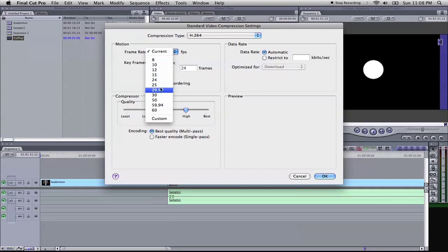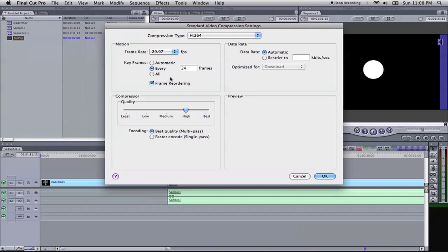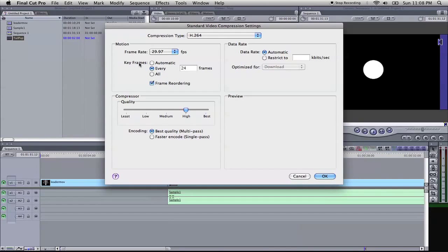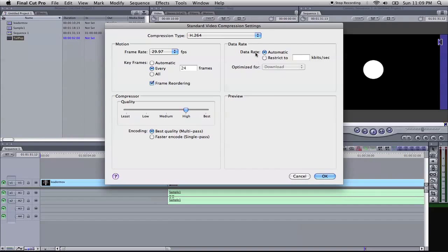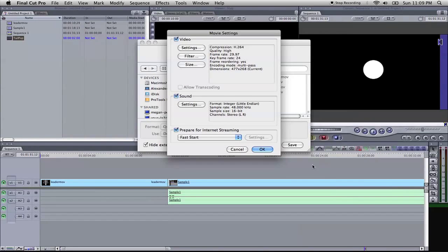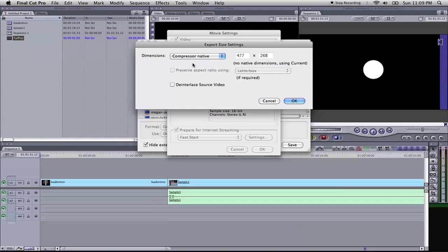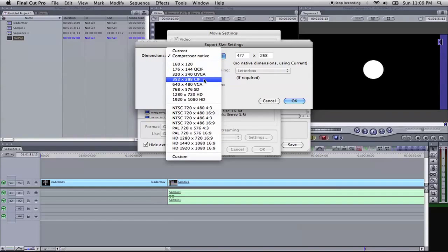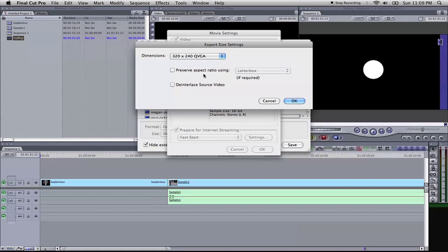Frame Rate, we're going to select 29.97 for demonstration purposes. You can select whatever your film was filmed in, but for these purposes, we're going to do 29.97. That's most common. And Key Frames, we're going to do every 24 frames. Quality, High, you can set it to Best if you'd like. Encoding, we're going to do Best Quality, Multi-Pass. And Data Rate, we're going to keep that automatic. Select OK. And Size, we're going to come here, select that, and we're going to change the size to 320 by 240, QVGA. And we're going to hit OK.